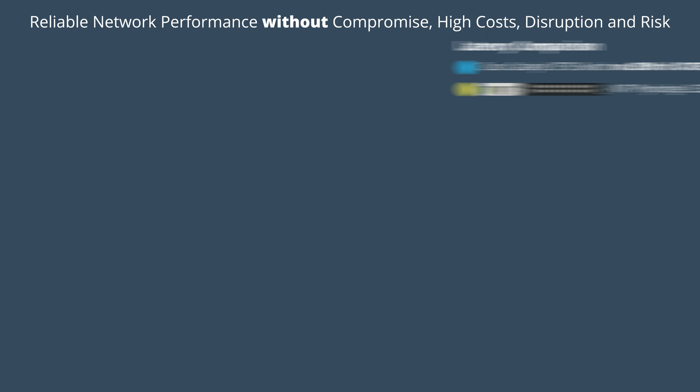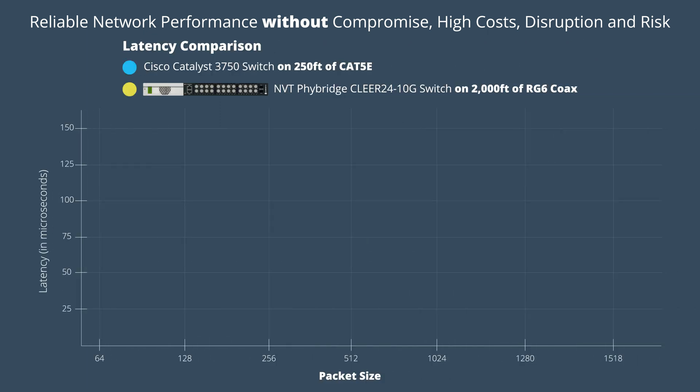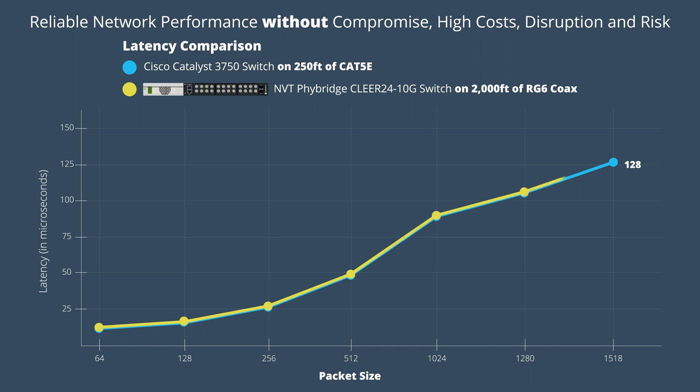There's no compromise in network performance when using the Clear24 10G switch. The latency performance of a leading PoE switch over 250 feet of CAT5e cable is impressive. However, the Clear24 10G latency performance over 2,000 feet of coax is even more impressive.